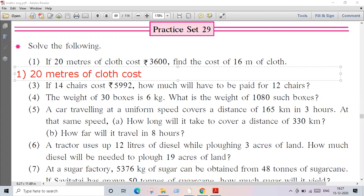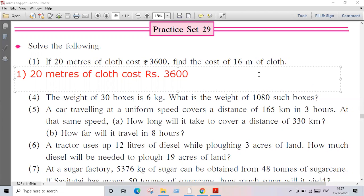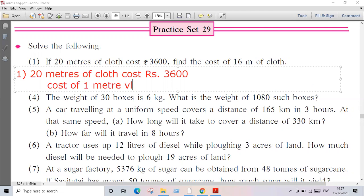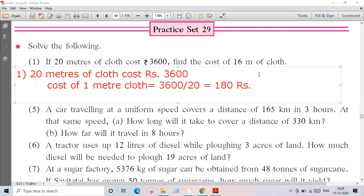20 meters of cloth cost rupees 3600. Using the unitary method, we find the cost of one meter of cloth: 3600 divided by 20 equals 180 rupees. So 180 rupees is the cost of one meter of cloth.